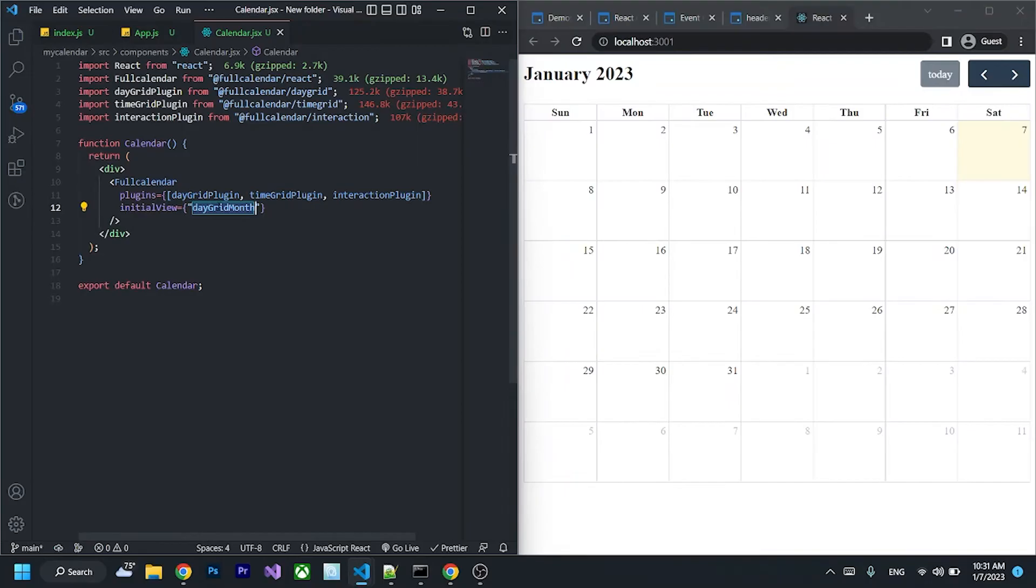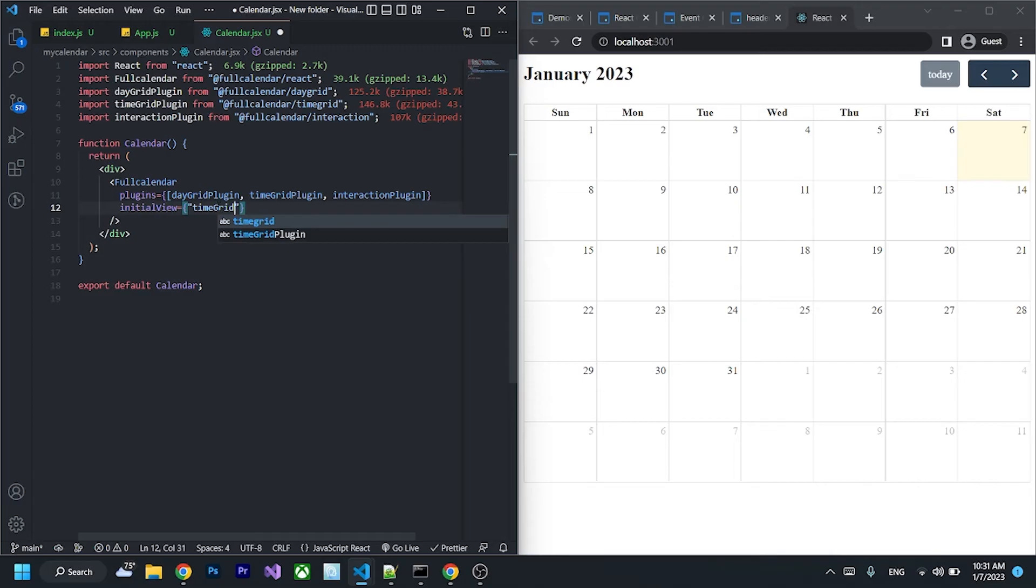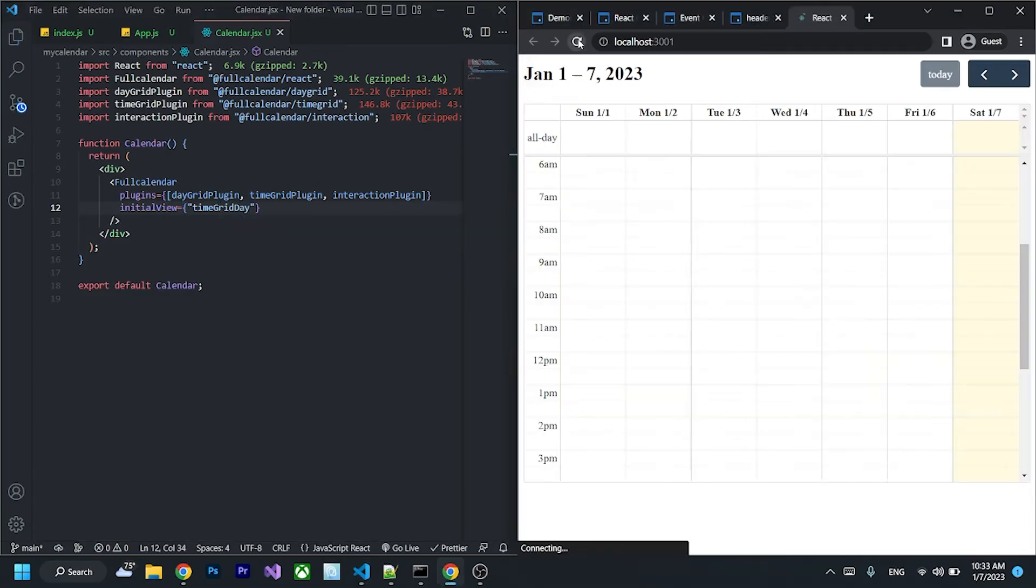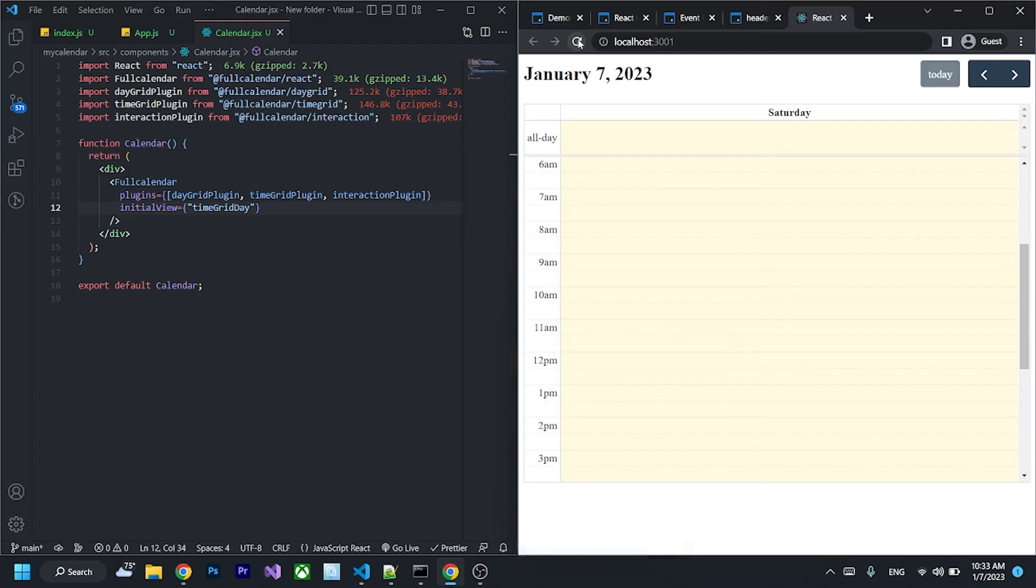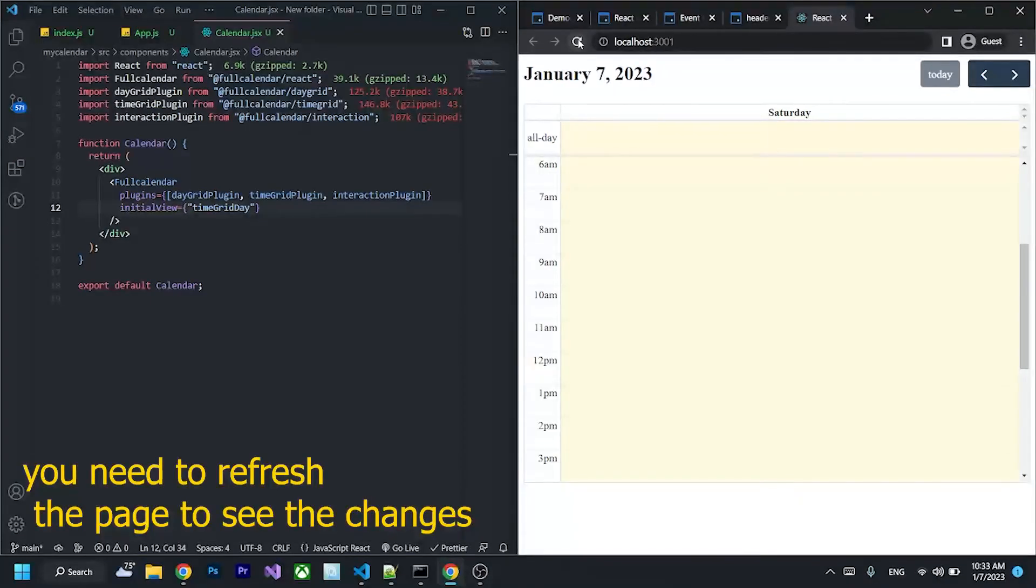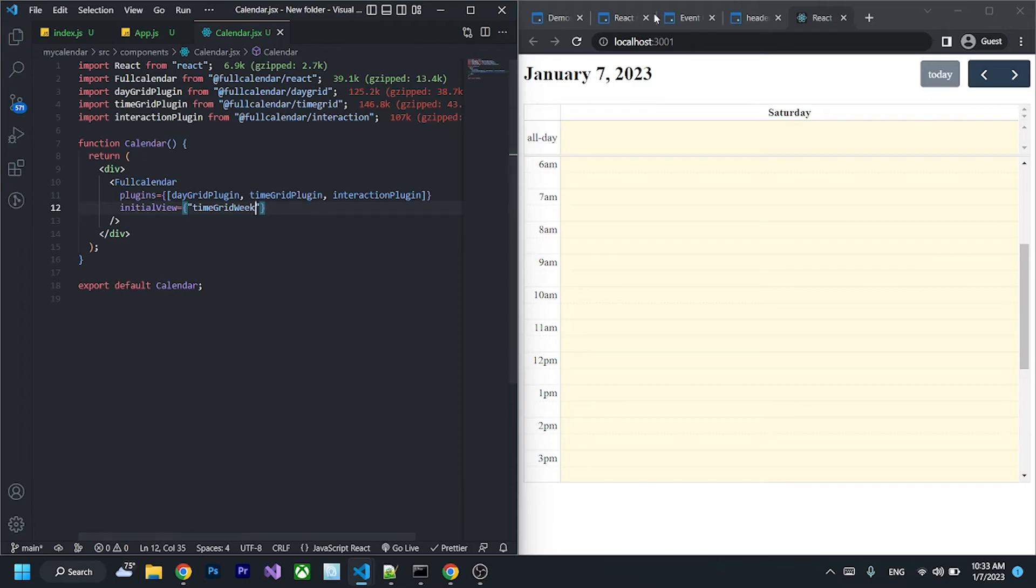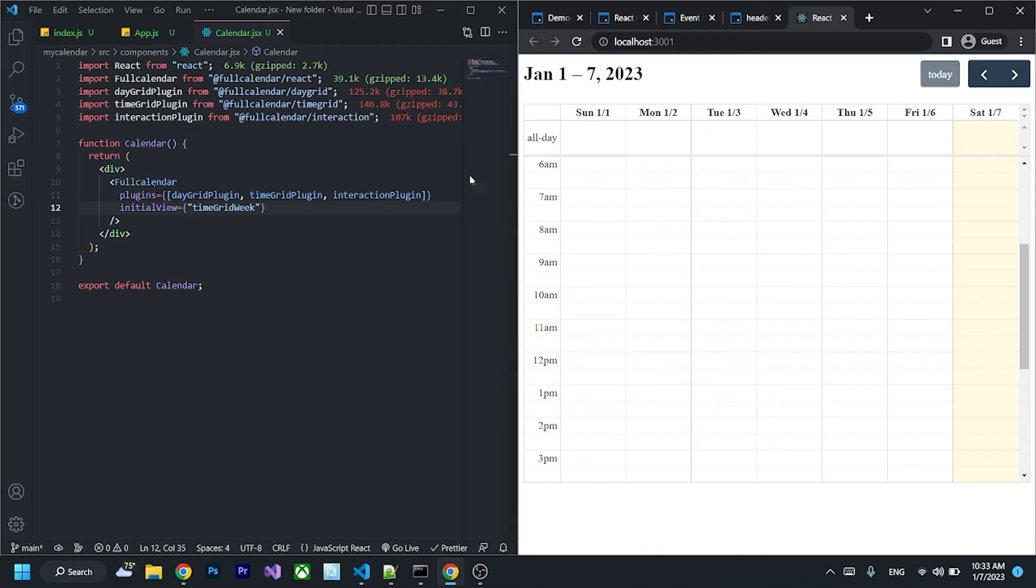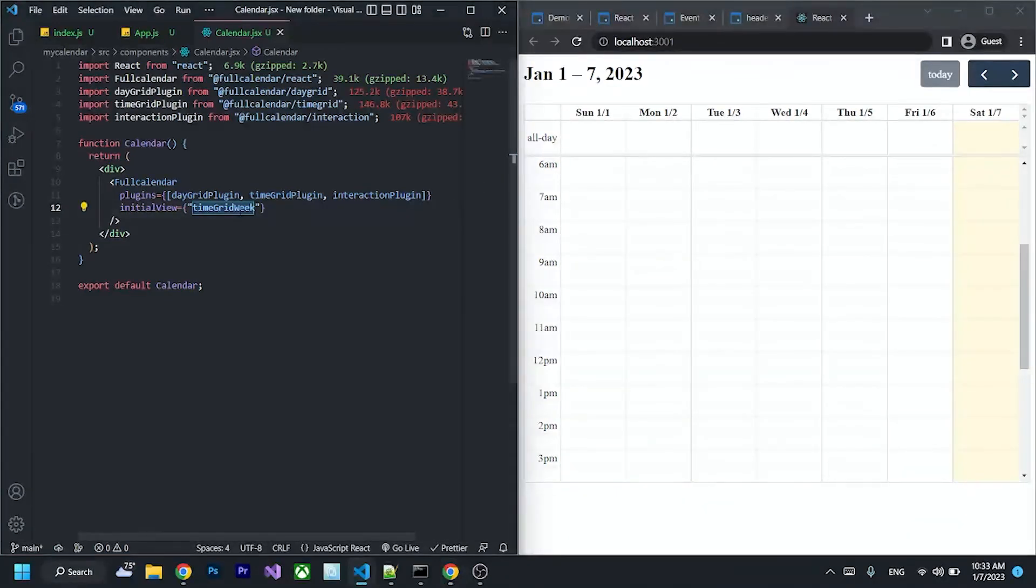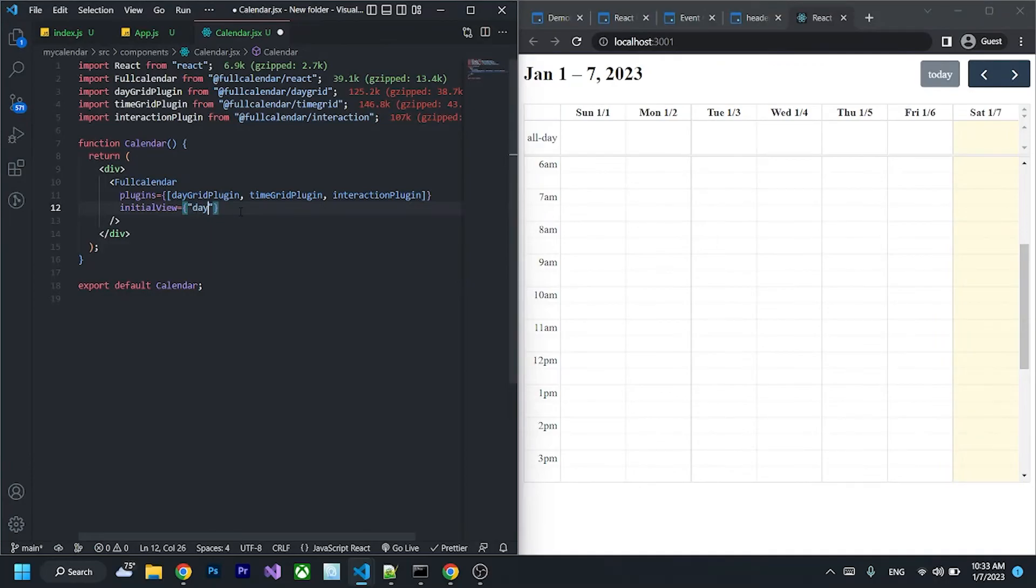If I wanted to show by week, I can say timeGridWeek, so it shows by week like that. But I will stick to the dayGridMonth, I want it to show month.